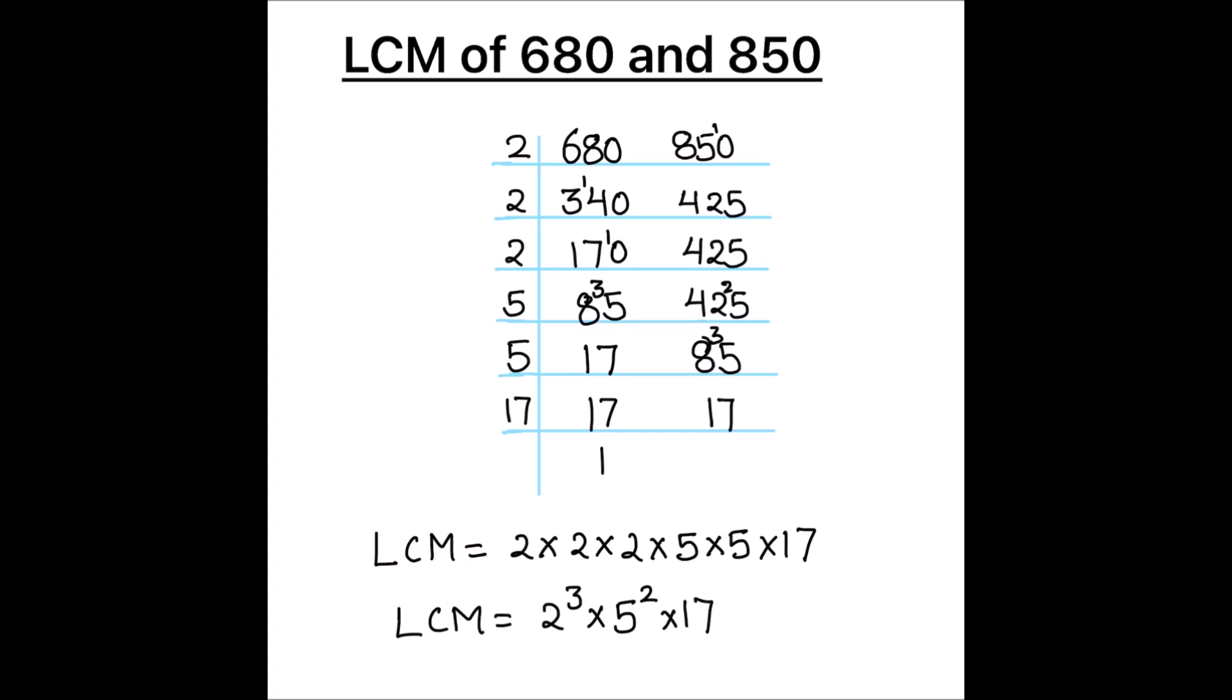And when we multiply these numbers, we will get 2 times 2 times 2 is 8, 5 times 5 is 25 times 17.